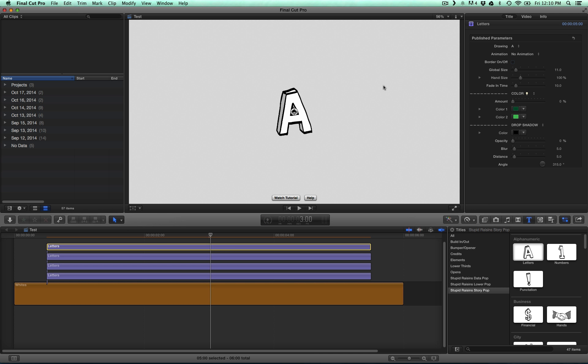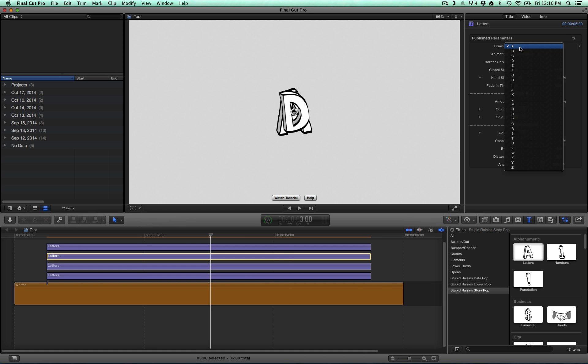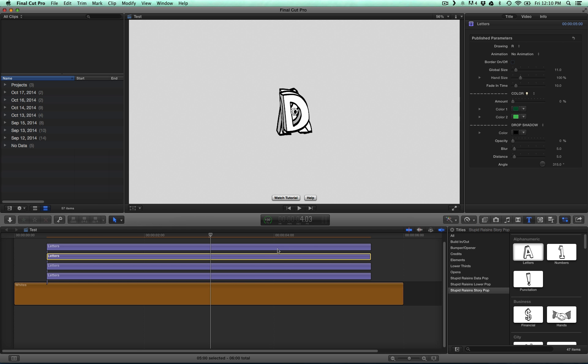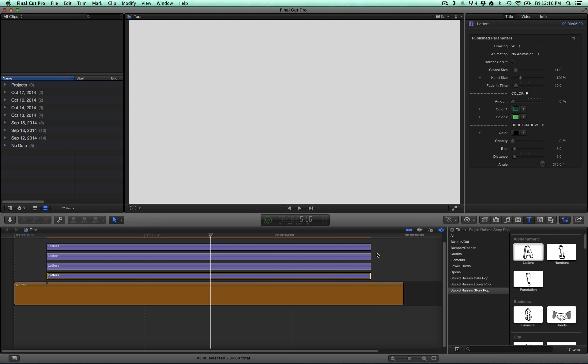We need to change each letter. Just select each clip, change it to the right letter, A is good there, and we're good to go.